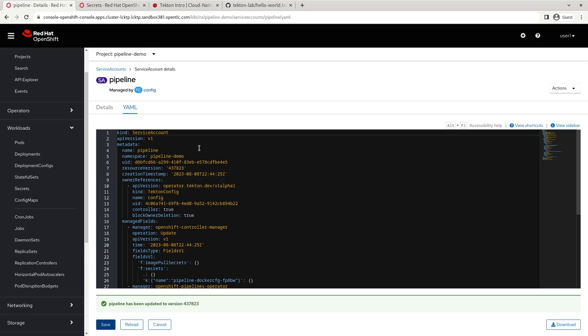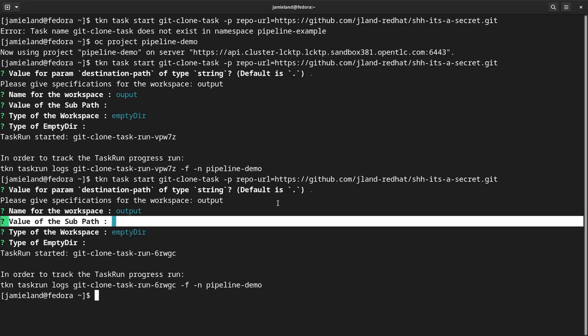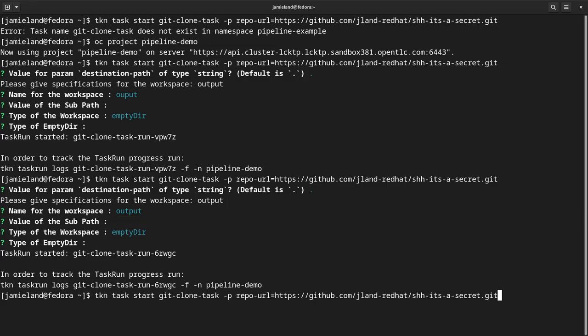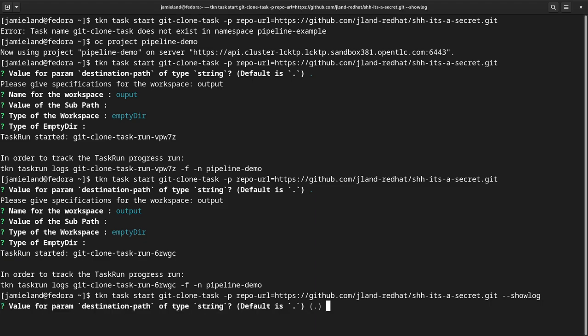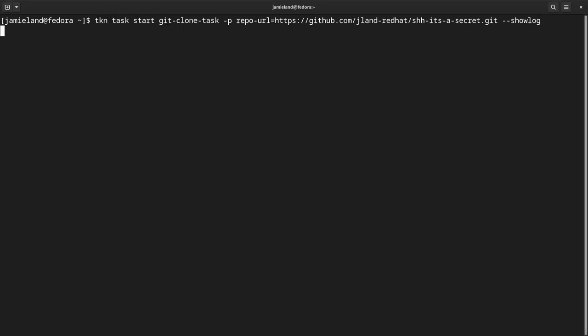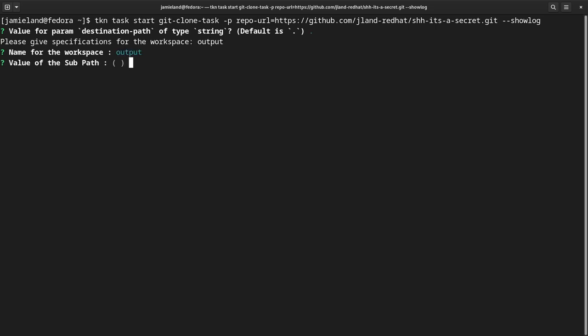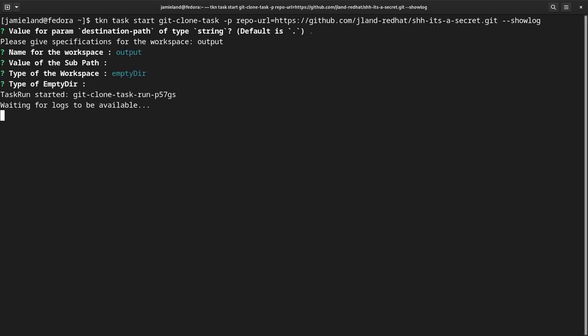So the only thing that we need to do now, now that the secret is created is connect it to our service account. And so we're going to go here. We're going to edit the YAML and under our secrets, we're going to add our secret name. I believe they named it private-git-secret. Now, let's just rerun this pipeline. And I'll show you guys one more trick. We're going to rerun in the same way. But this time, we're going to add --showlog. I think that we have fixed our issue, hopefully. So let's run it one more time. And fingers crossed.